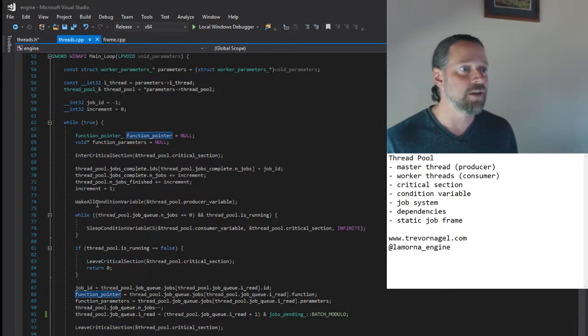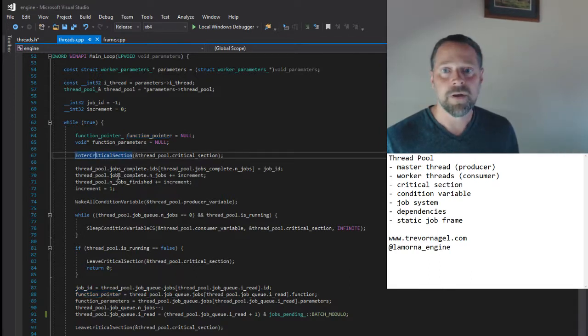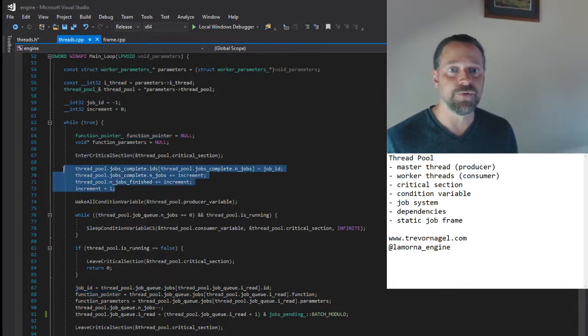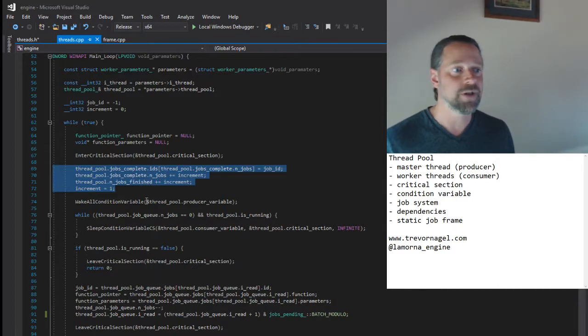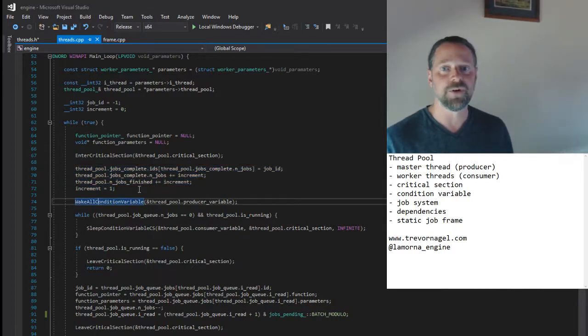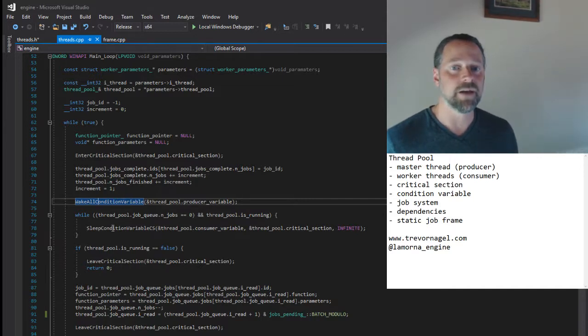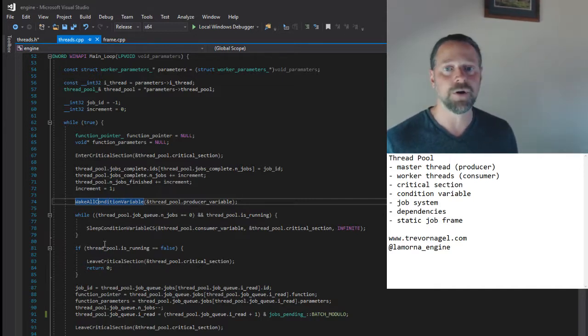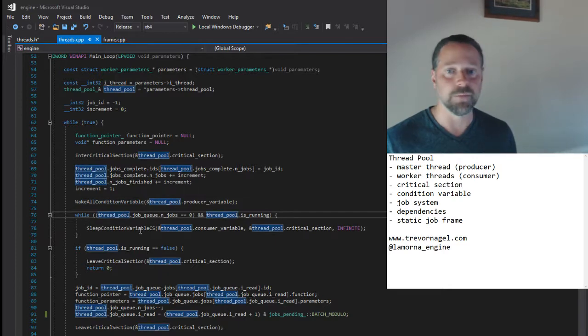When it's done it re-enters the critical section, adds the job to the finished job queue, signals the producer thread that there is a finished job to process, and either goes on to select another job, or sleeps if there are no more jobs.